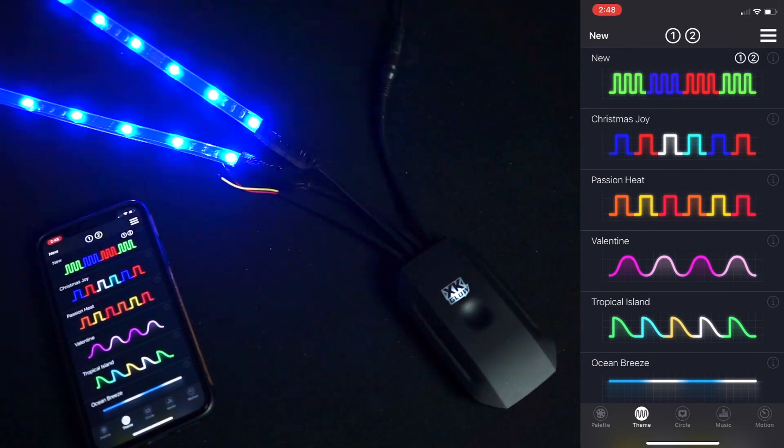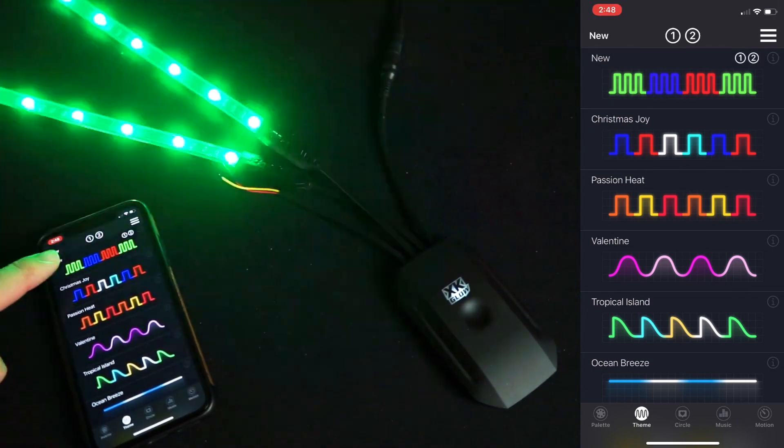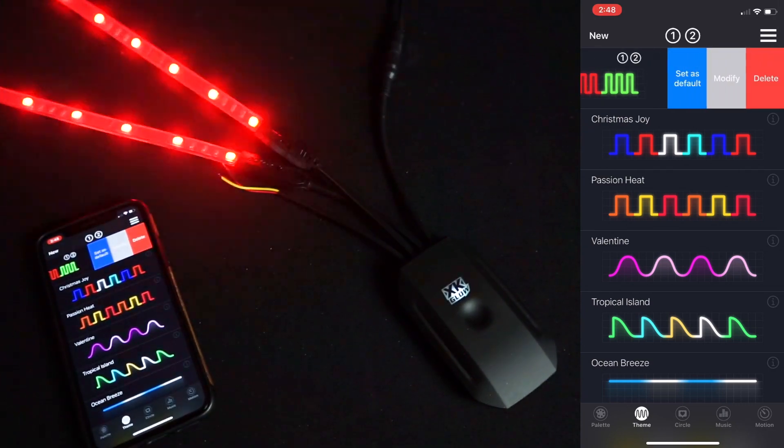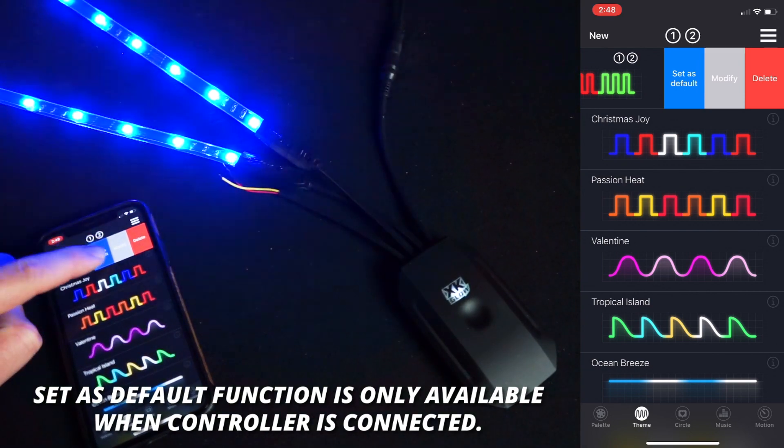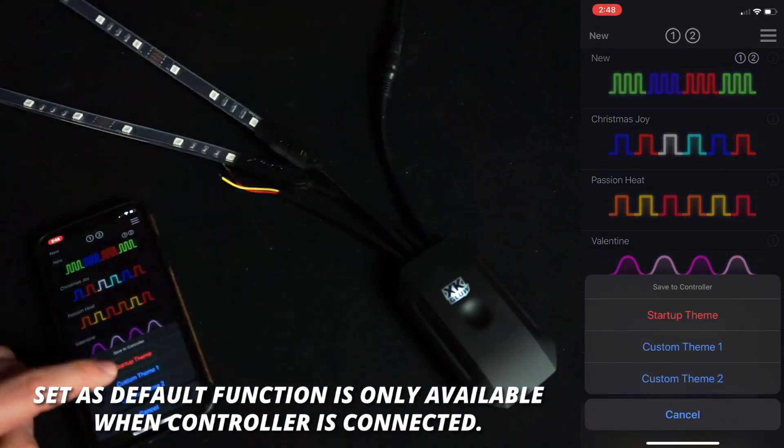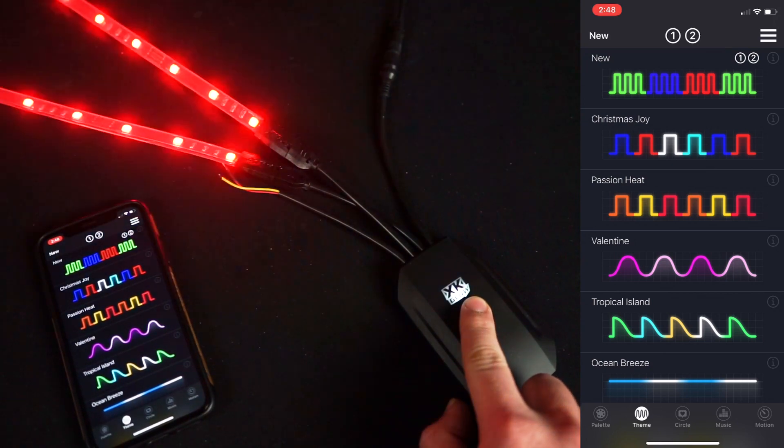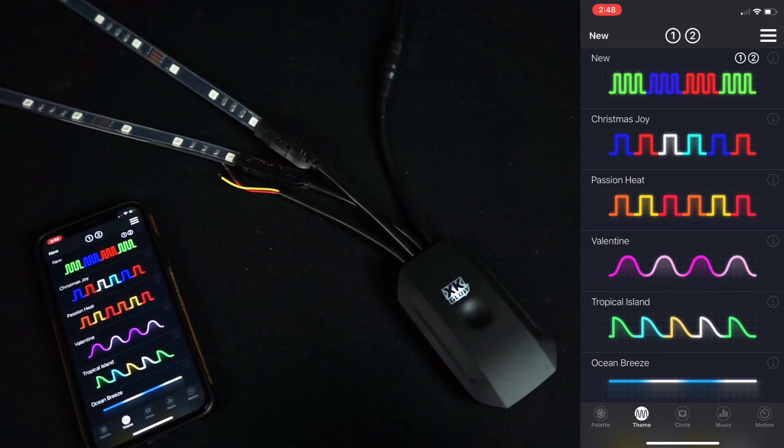I also have the ability to set a pattern as the default. To do that, all you do is swipe left, click set as default, and click startup theme.